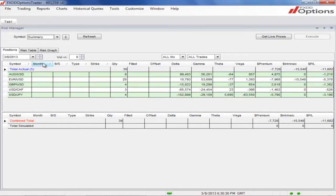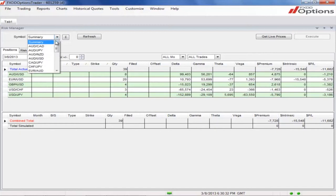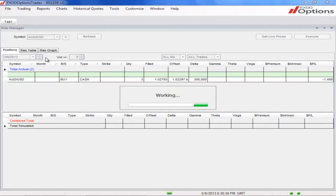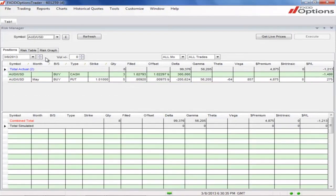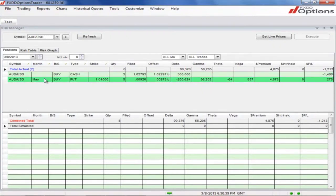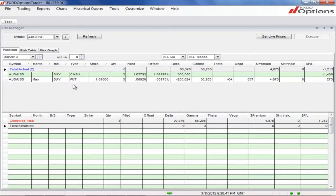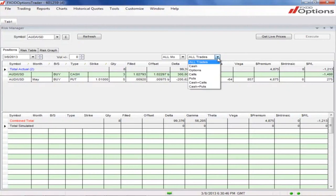If you wish to analyze the trading activity for a specific currency pair, select the pair from the Summary drop-down menu. This will provide you with a full breakdown of each transaction and its corresponding values. You can further filter these trades based on transaction type and expiry month.